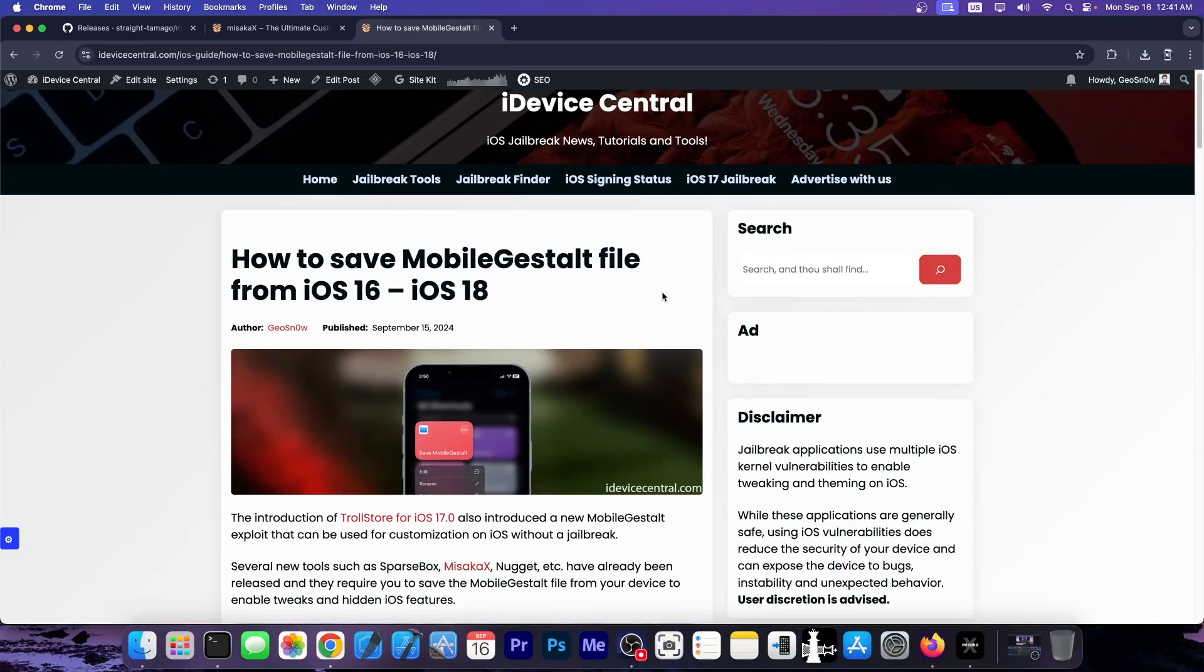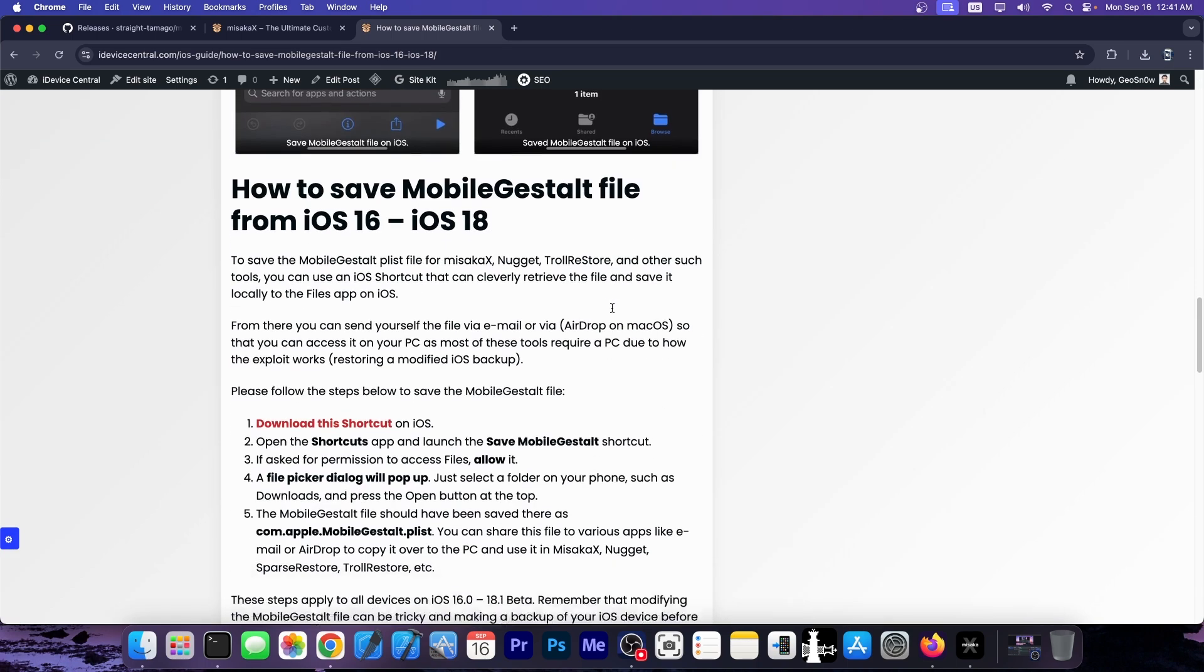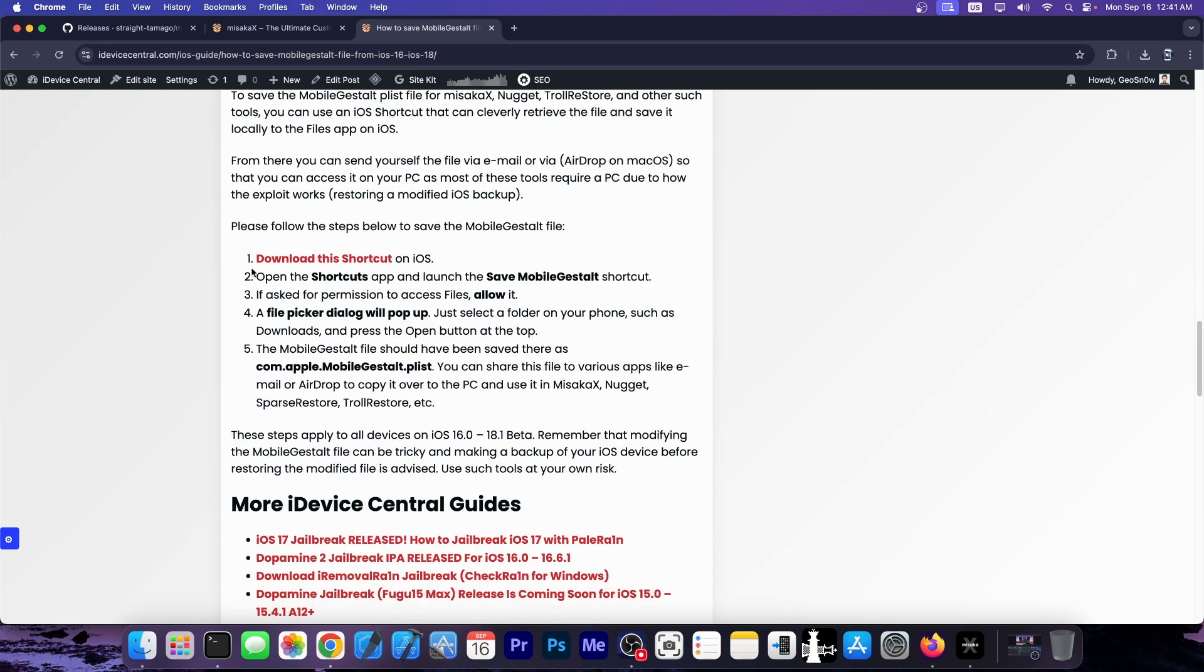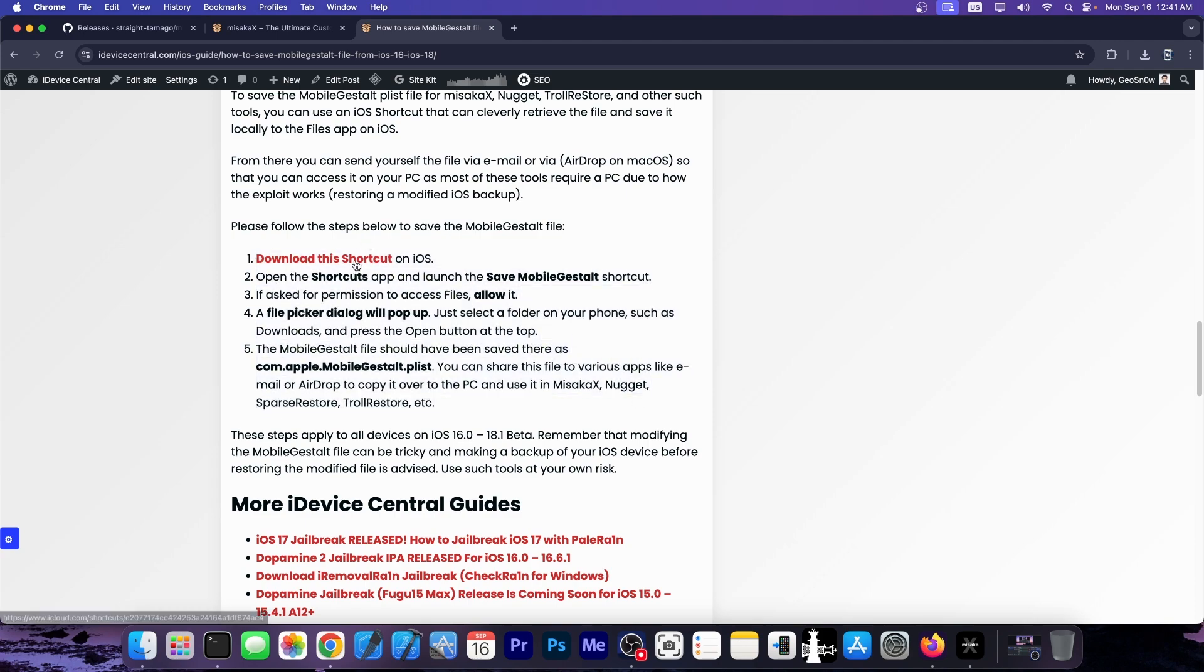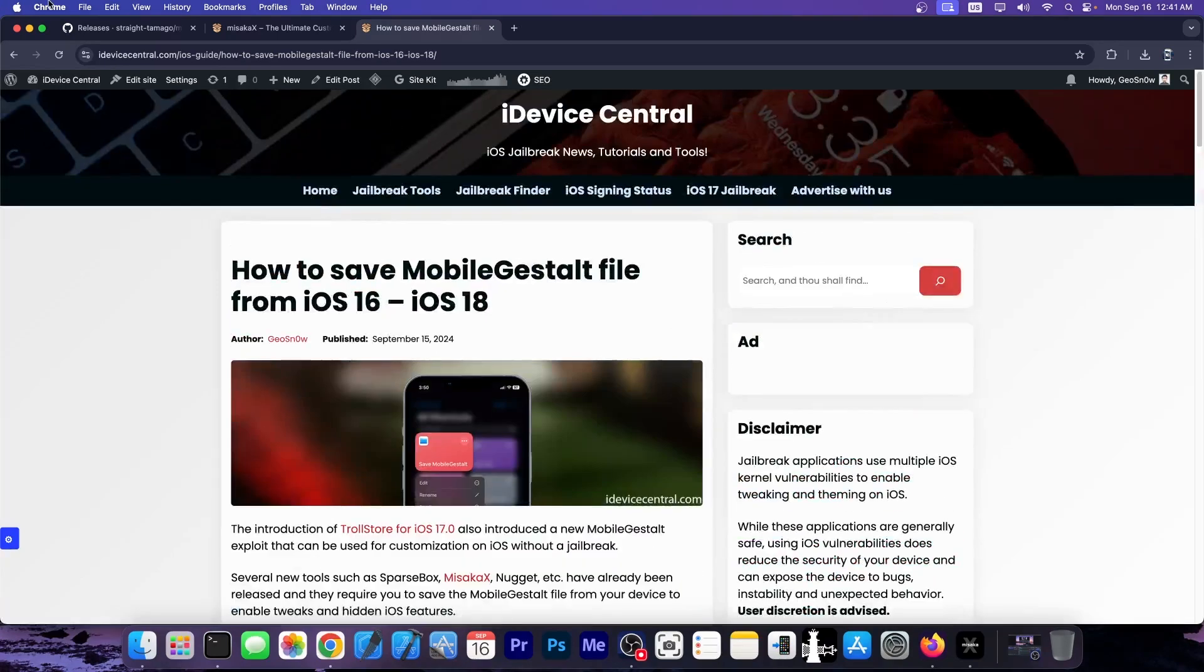And there are a couple of tools like this. There's Misaka X, there's Nugget, there's Sparse Box, all of which allow you to essentially customize your device without being jailbroken using this new exploit.